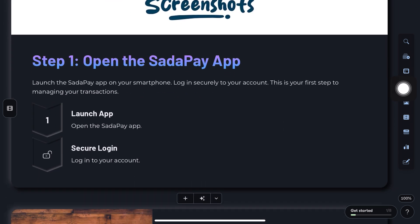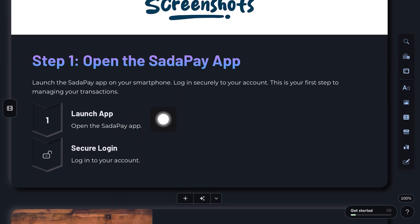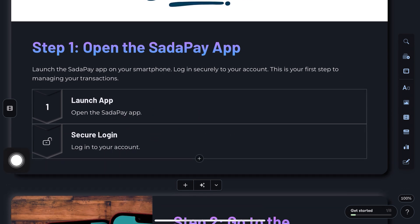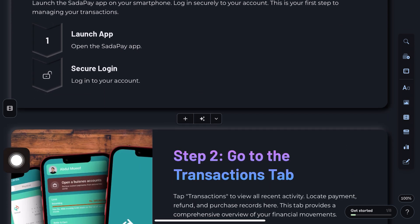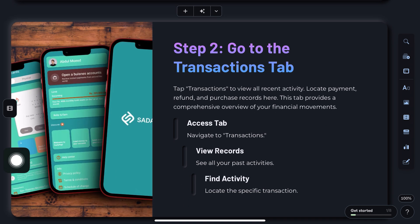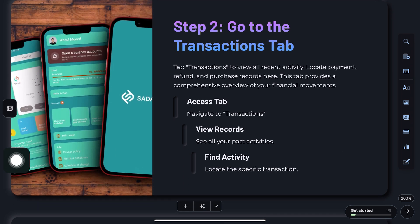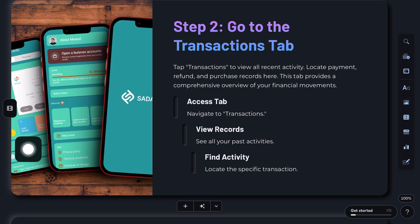Step 1: Open the SataPay app. Launch the SataPay app on your phone and go to the transactions tab to view your recent activity.